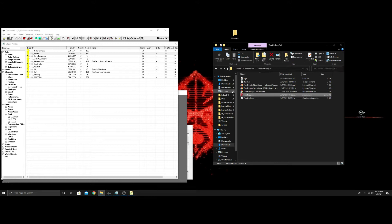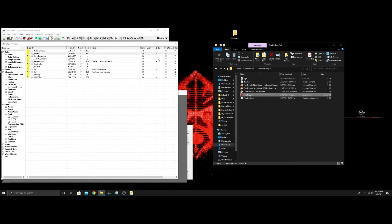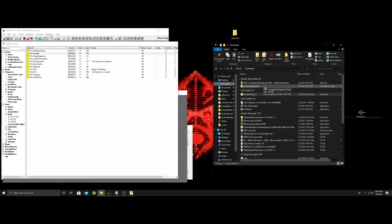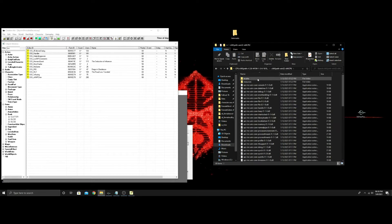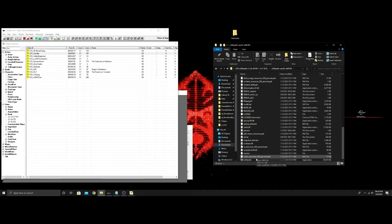I'll leave links in the description to a couple programs you're going to want. One is Yakitora audio converter from Nexus — it's actually fantastic. The other is the VA Synth program. Download the VA Synth — it's a pretty big download, but once you get it downloaded and unzip it, you'll open it up and see all these files. Put it on your desktop or wherever you need it.